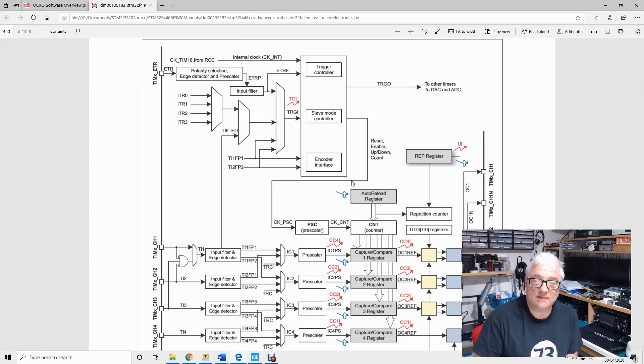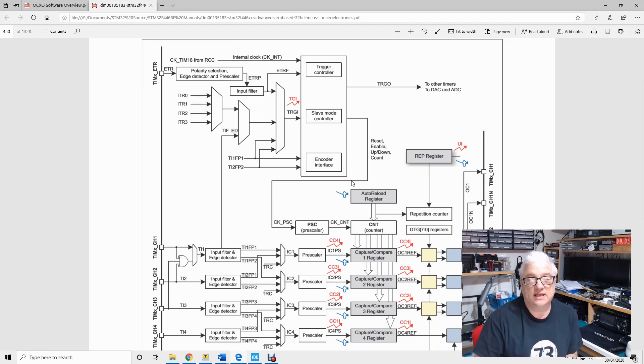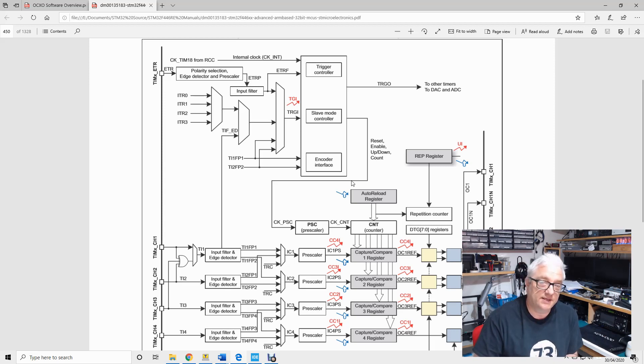So this is an example of one of the timers that's inside the STM32 family of microprocessors. Generally they fall into three categories.